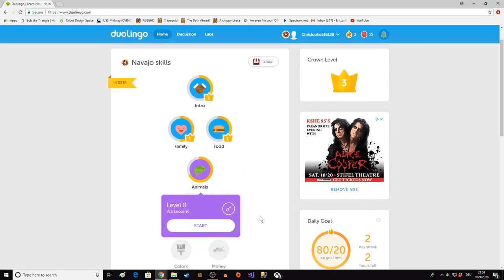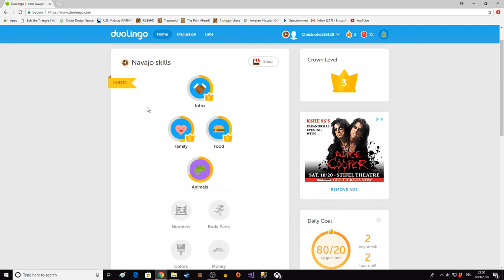That's a little start to Navajo and my attempt at Navajo pronunciation. It's a really cool language but it is a lot of work to learn. Ajeje ton hakuanet.